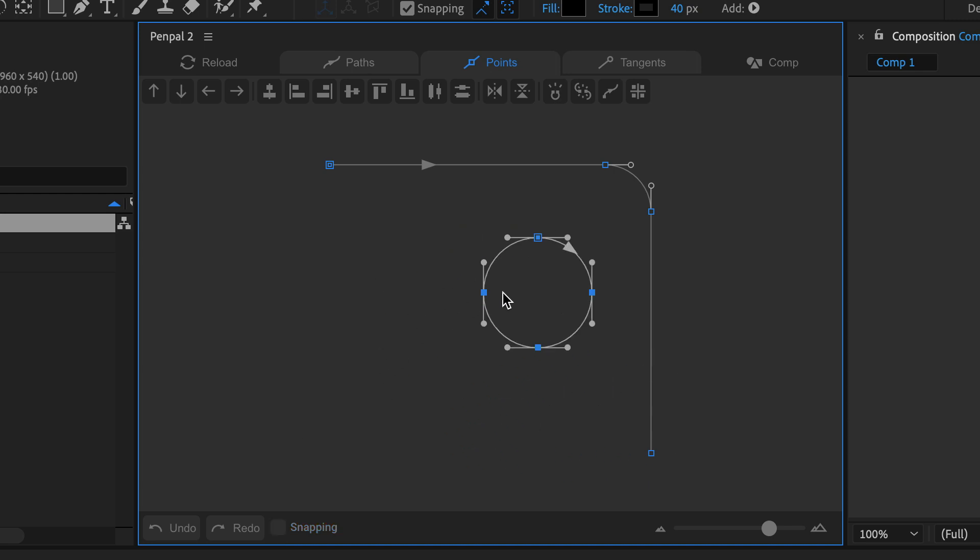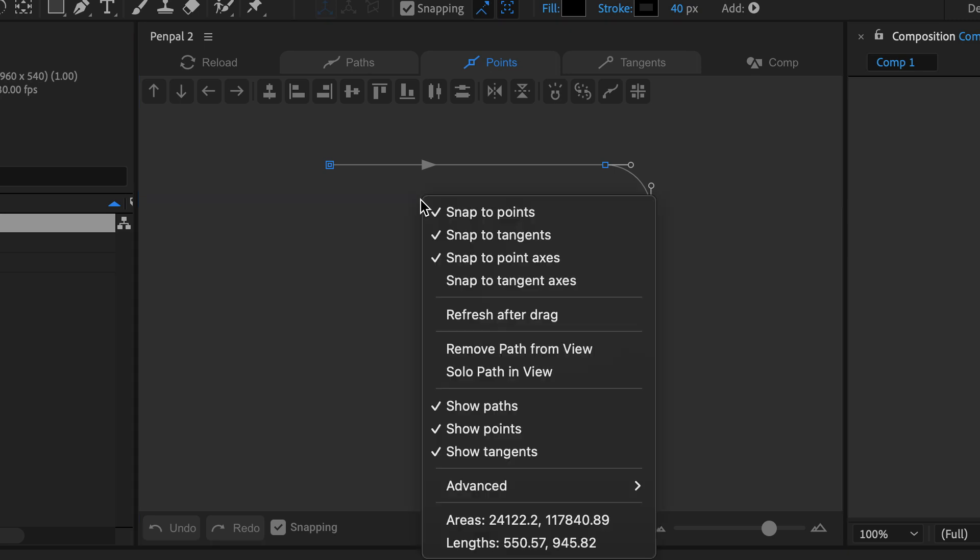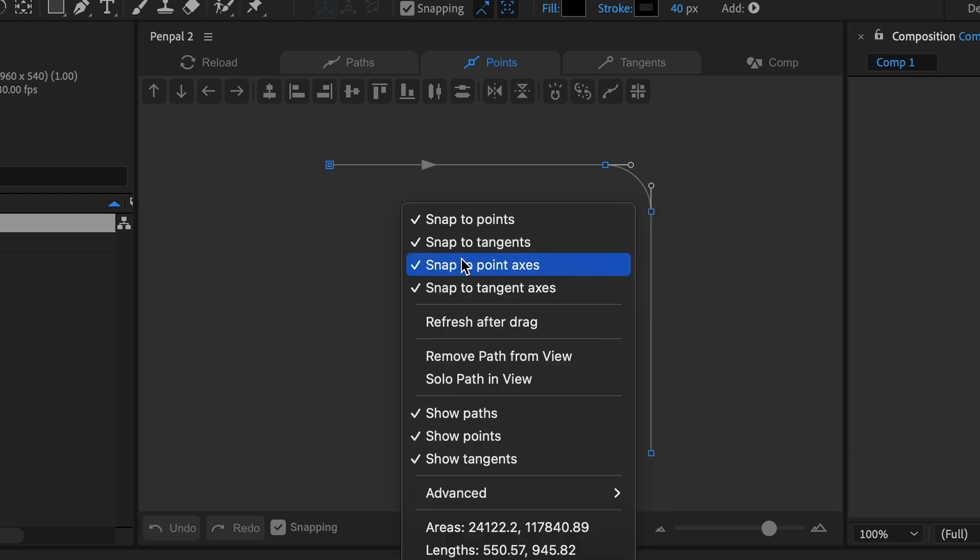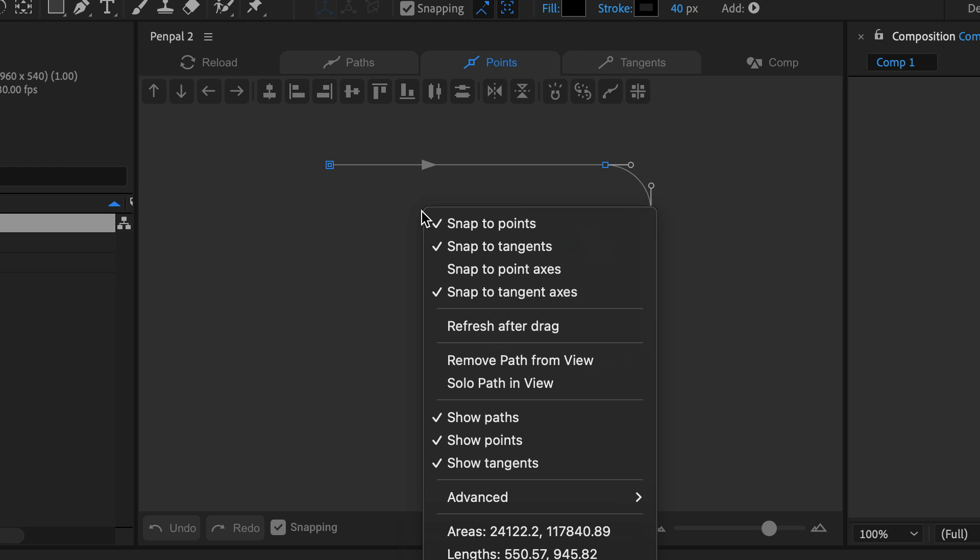To customize which types of snapping are active, right click in an empty area of canvas to bring up the context menu and check or uncheck the different options.